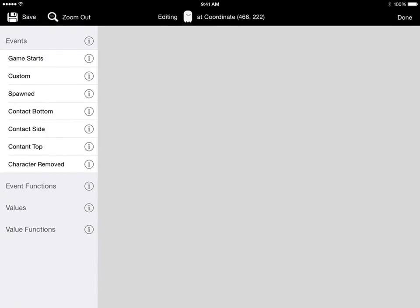This lets us define the behavior, which is what the enemy is going to do when we play our game. The first thing we want to look at are events. Events are things that occur in your game that you want this object to respond to. For our enemy we want him to do something when the game starts, so we'll drag out the game starts event.